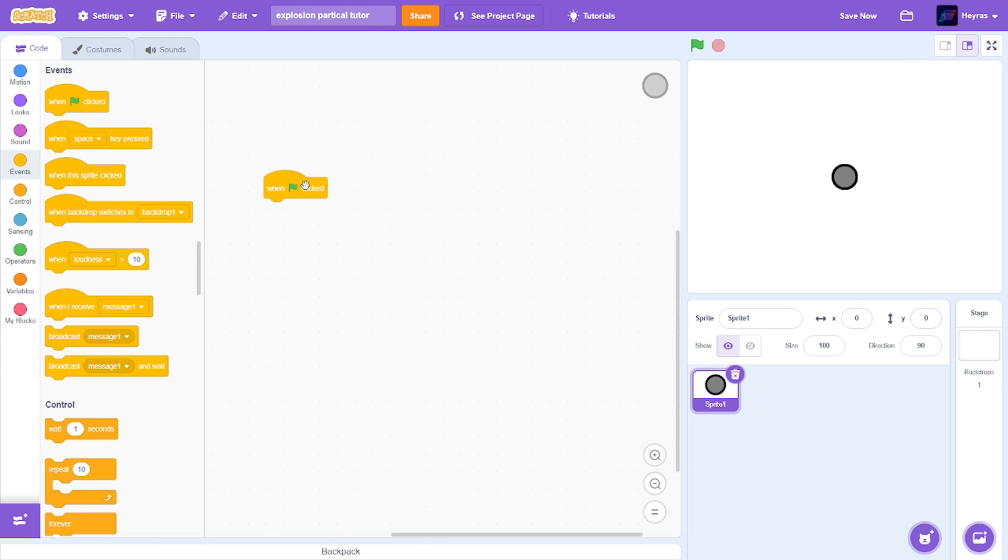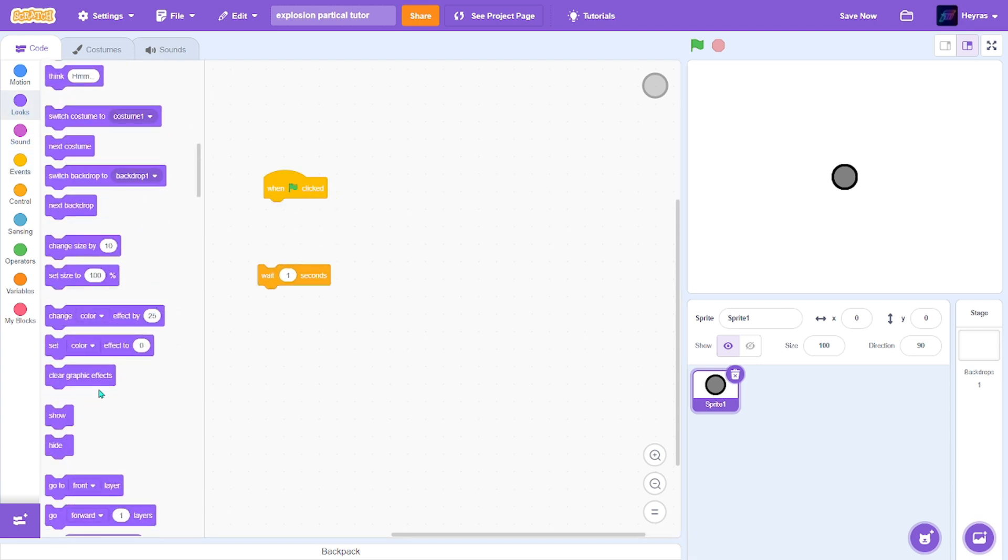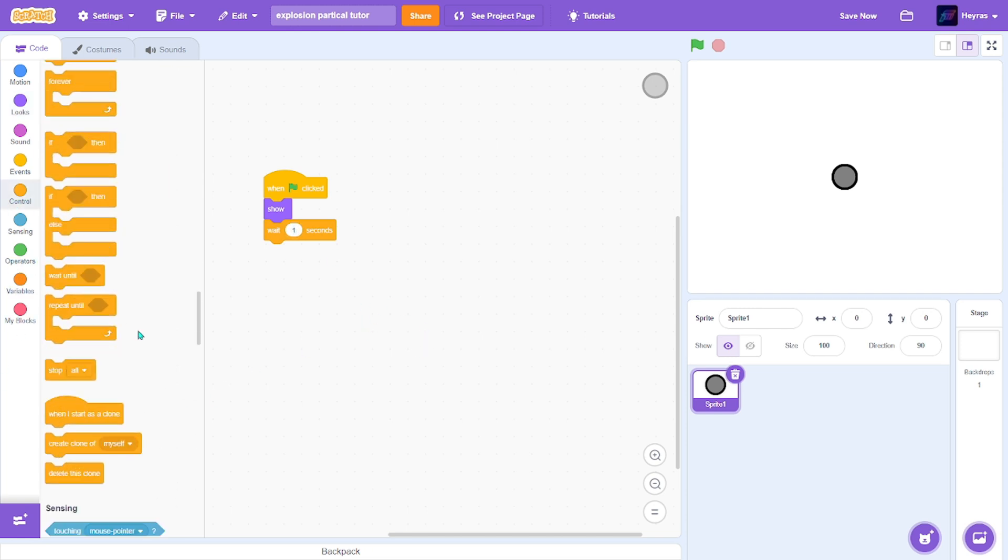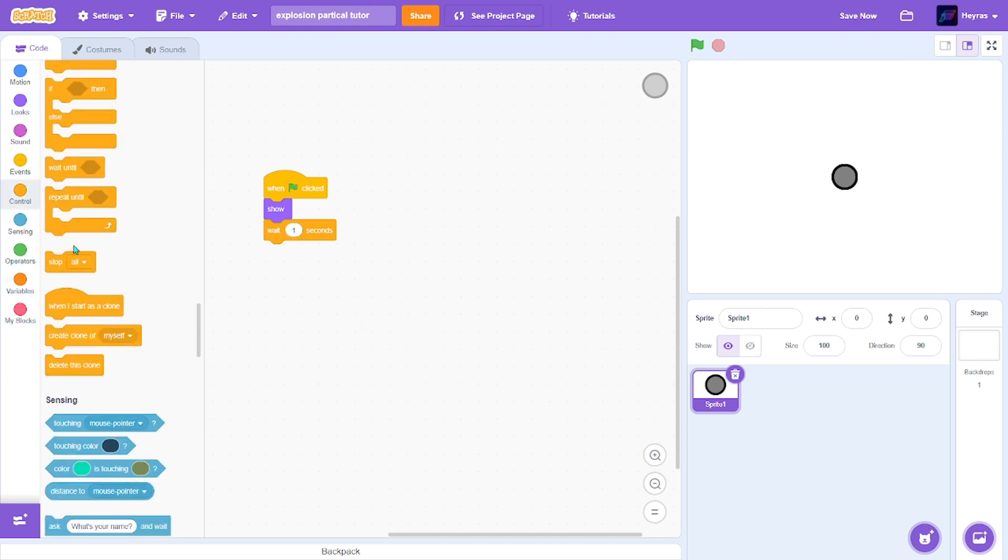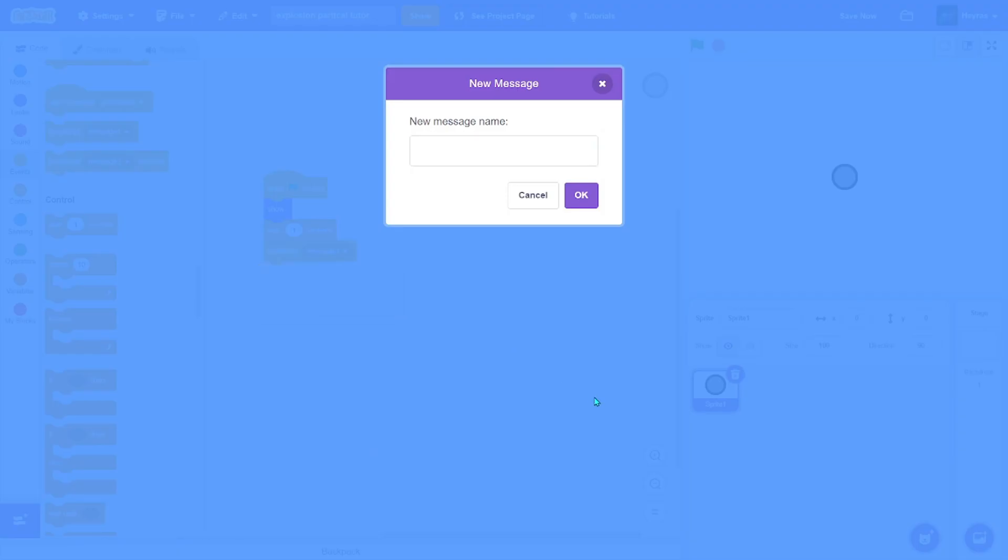So when green flag clicked, I'll just make it show. Then I'll just wait for one second, that's fine. Then you want to broadcast a message. I'll just call it explode.